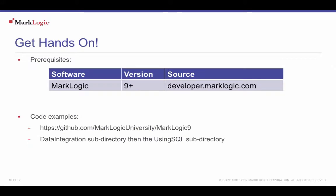Download the sample data and follow installation instructions by going to github.com/MarkLogicUniversity/MarkLogic9. Download and unarchive or clone the repository. Go to the MarkLogic9 repository directory, then go to the Data Integration subdirectory. Under Data Integration, go to Using SQL, and follow the README file for instructions on setting up your environment and next steps to follow.